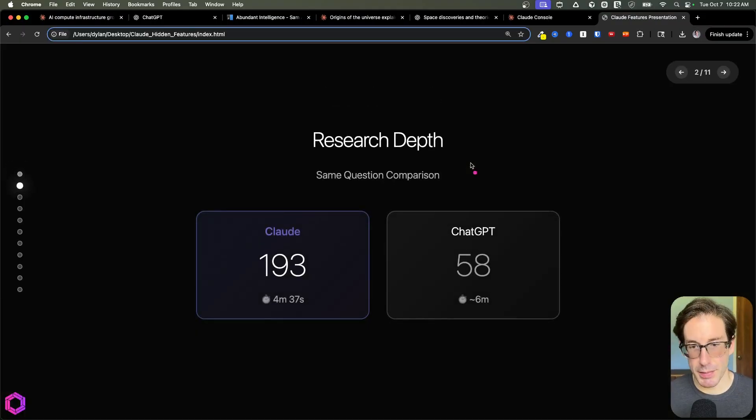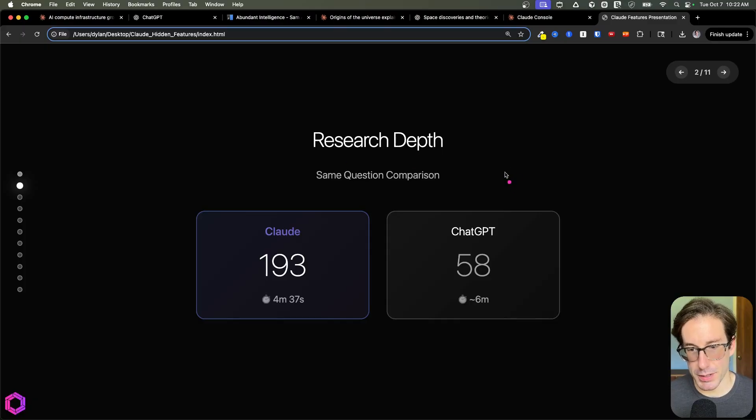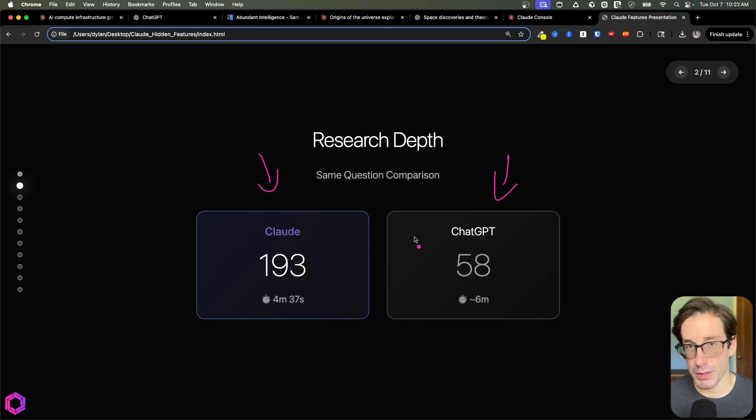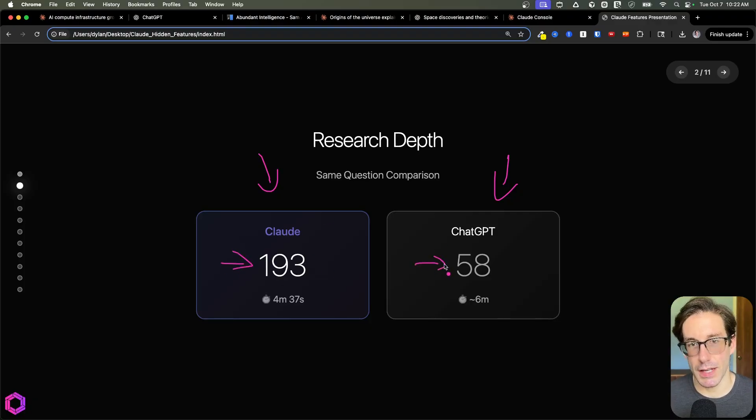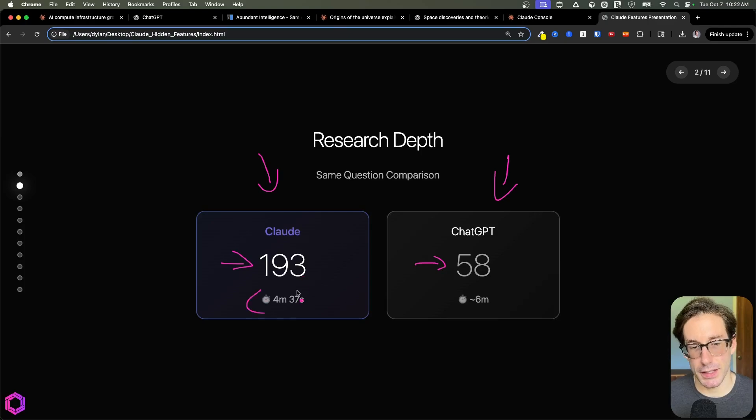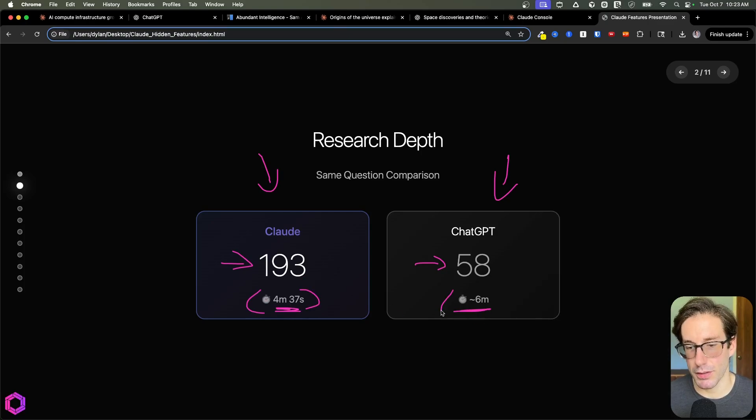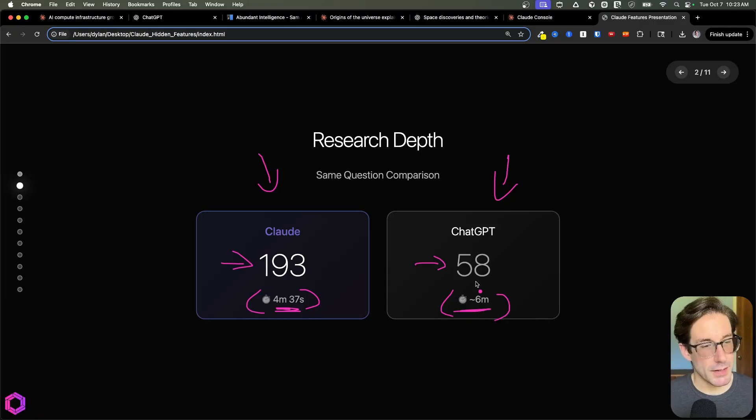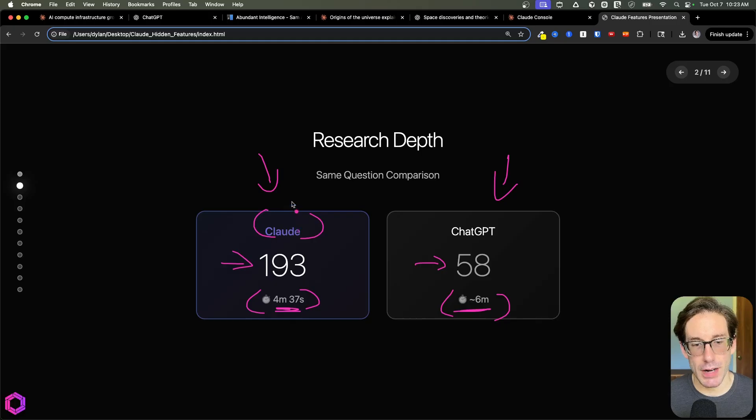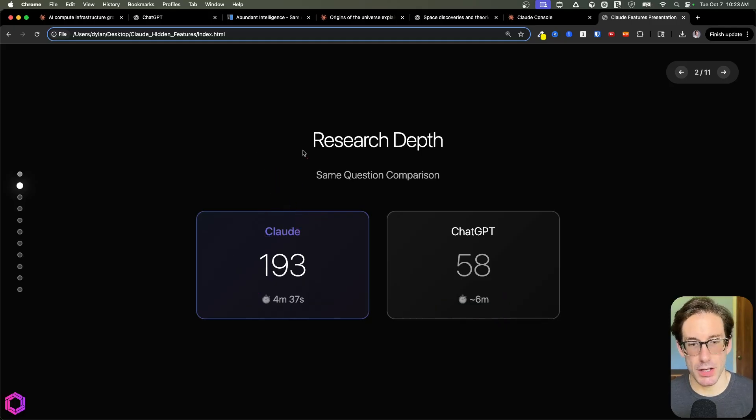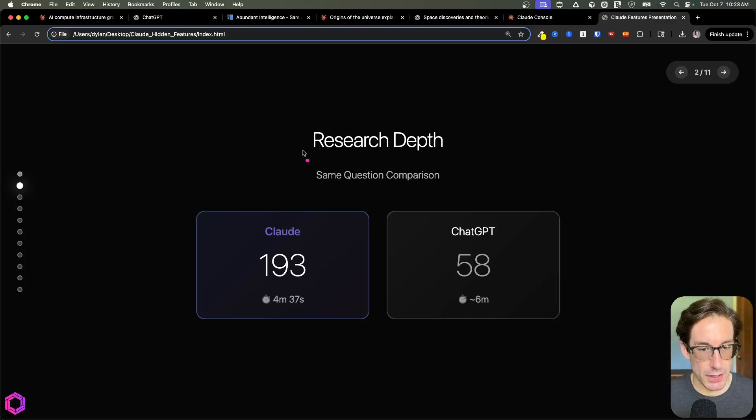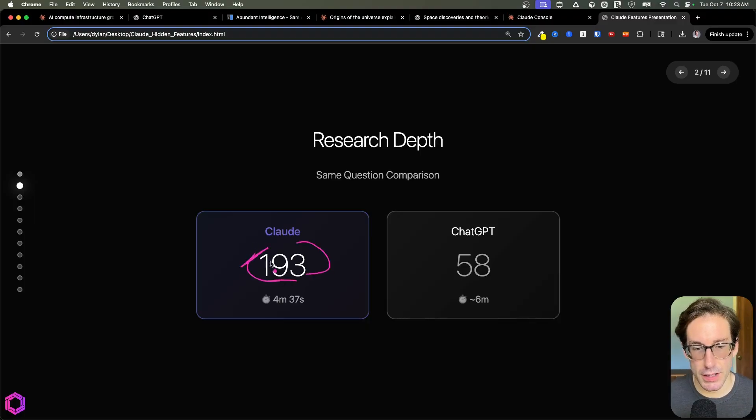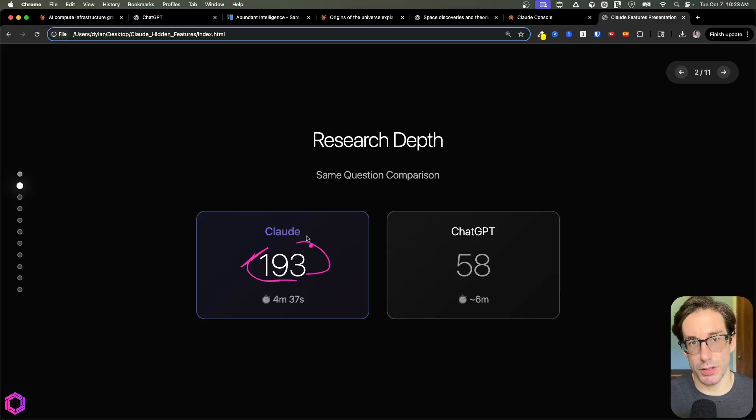So you can see I did a comparison between the two models. I had ChatGPT run the same exact search that Claude did. And when you get the results back, you can see that Claude looked at 193 sources, while ChatGPT only looked at 58. Also, timing wise, interestingly enough, Claude finished in four minutes and 37 seconds, while ChatGPT took roughly six minutes. And again, it's not really a better or worse situation. It's more about breadth. So if you're asking a question of AI that needs to be more comprehensive, you need multiple perspectives, I'd recommend leveraging Claude's deep research because you're going to have a wider breadth of sources that are going to be consolidated into the final report that you see.